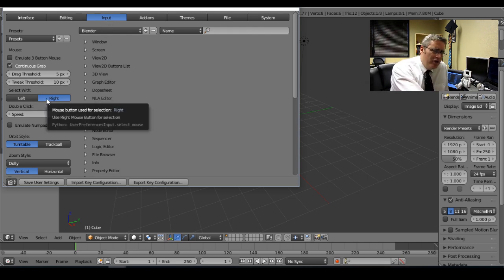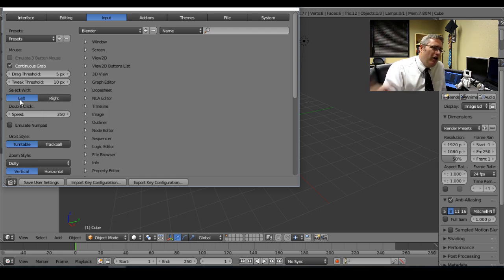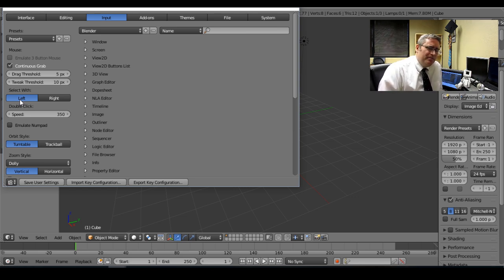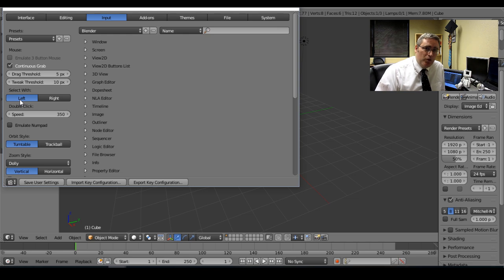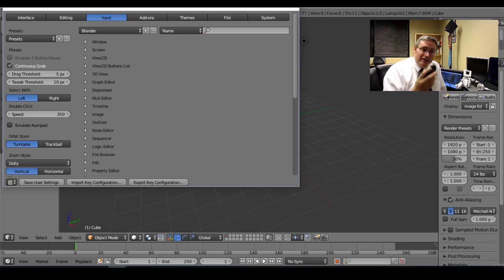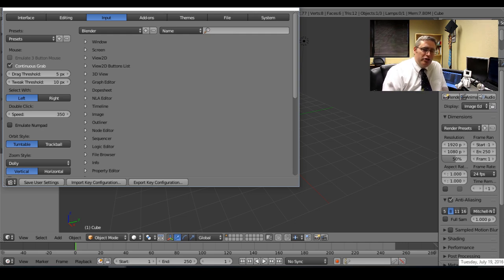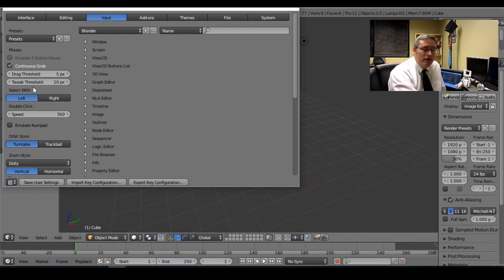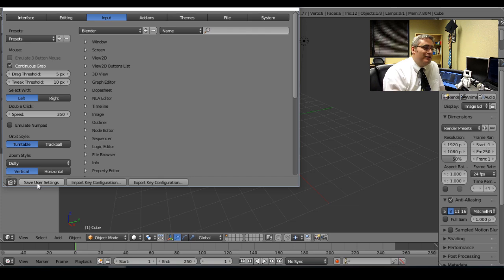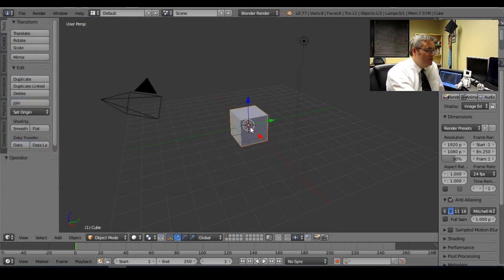It's set to 'Select with Right Mouse Button' — but nobody selects with the right mouse button; we all select with the left. Change that setting and you're good. The only time you'd want right-click select is if you're using a trackpad without a ten-key or a three-button mouse. Honestly, get an external keyboard with a ten-key and a three-button mouse — your life will be so much better. Change this one setting and save your user settings, and all of a sudden everything's intuitive.